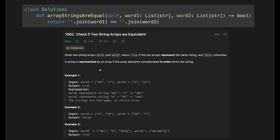Looking at the given examples, when the result is true — example one and example three — the order of characters from first to last is the same. For instance, 'a b c' and 'a b c', or 'a b c d d e f g' and 'a b c d d e f g'. The difference lies in the position of the word boundaries. My strategy is to use two pointers for each input array.